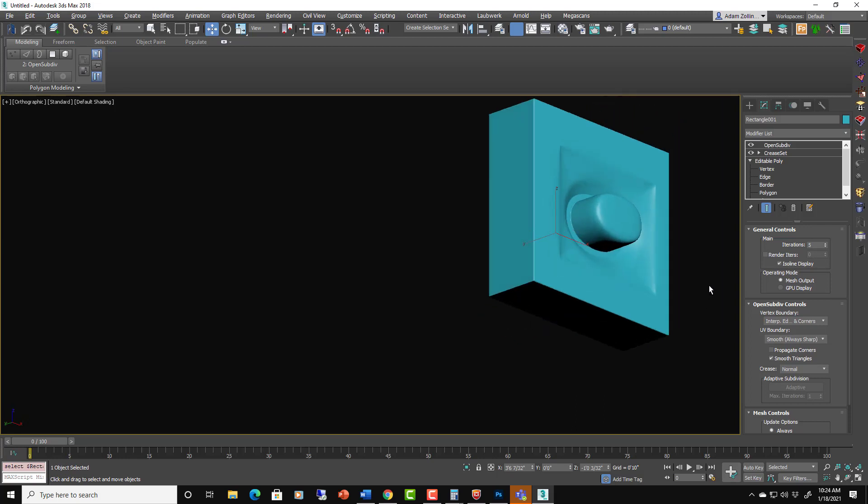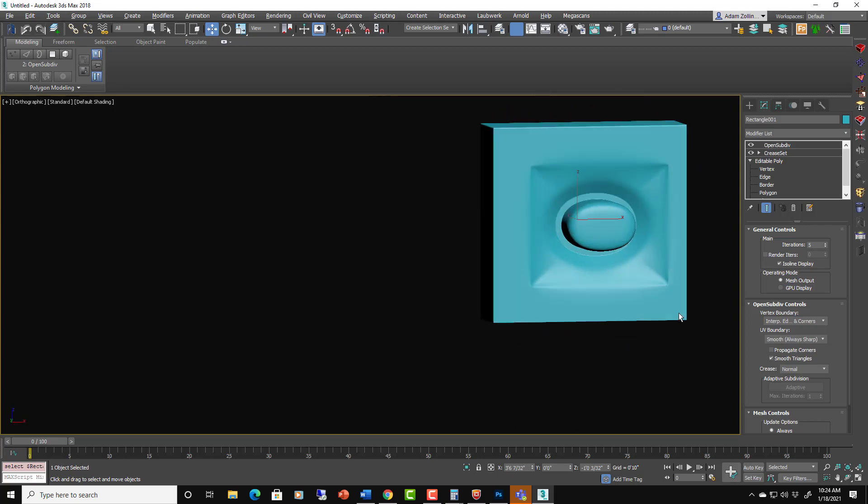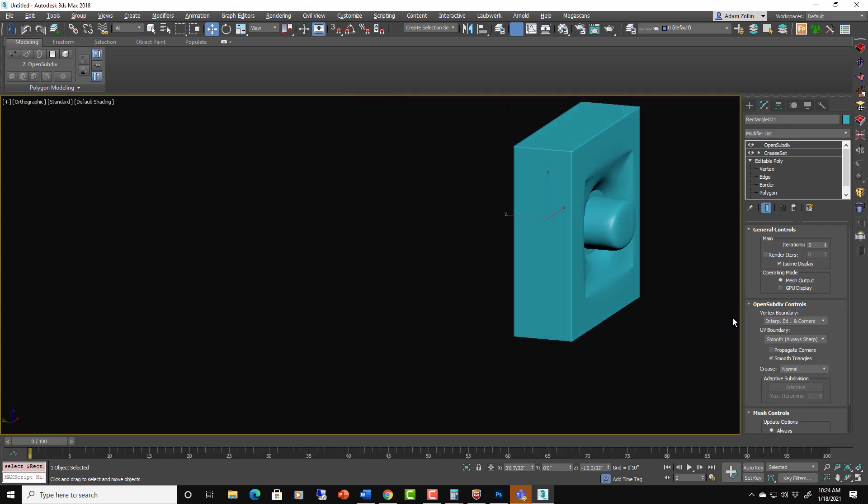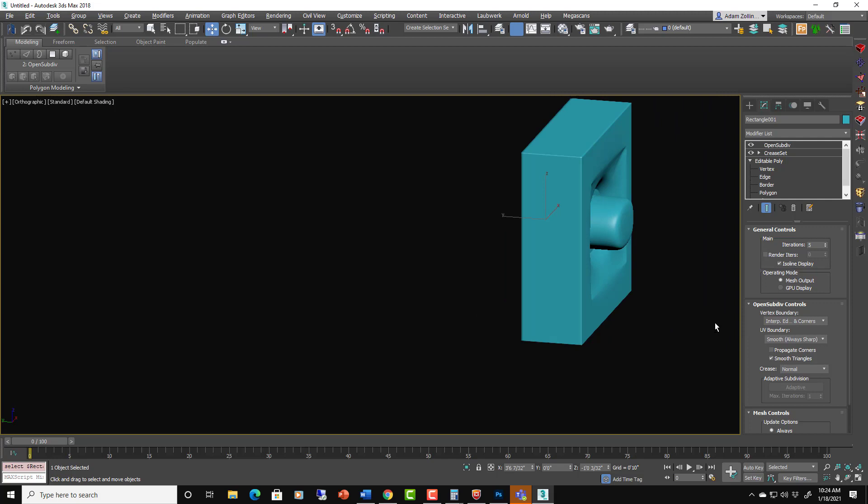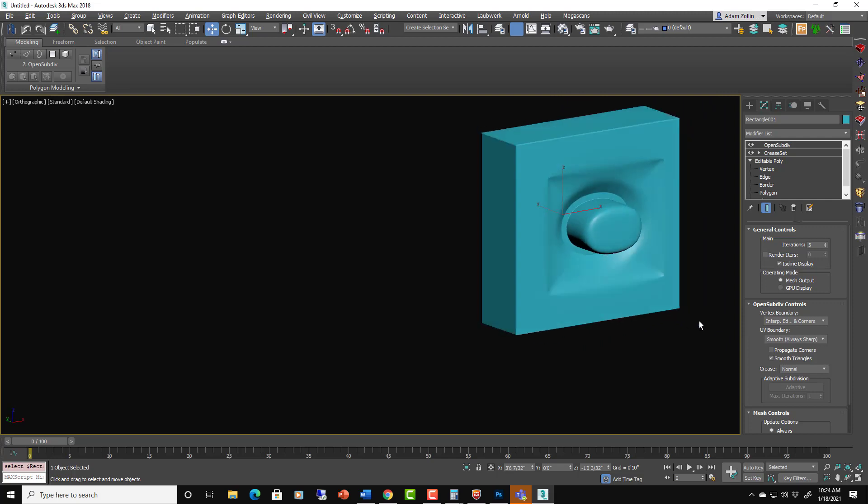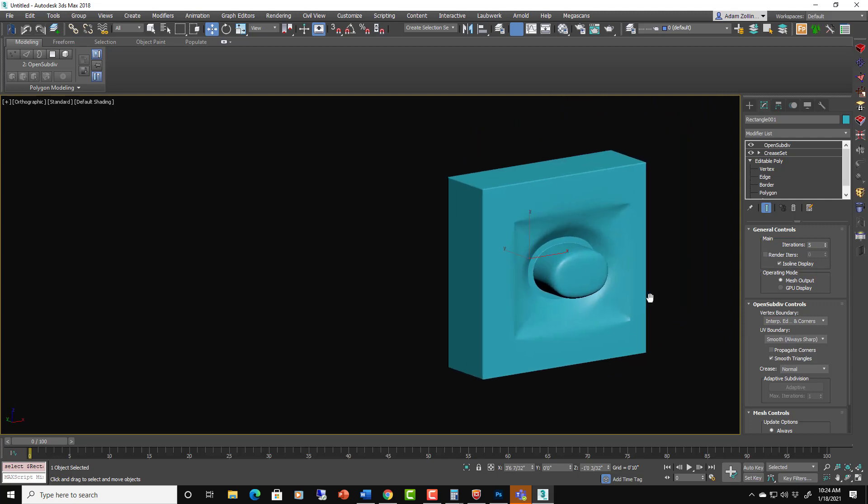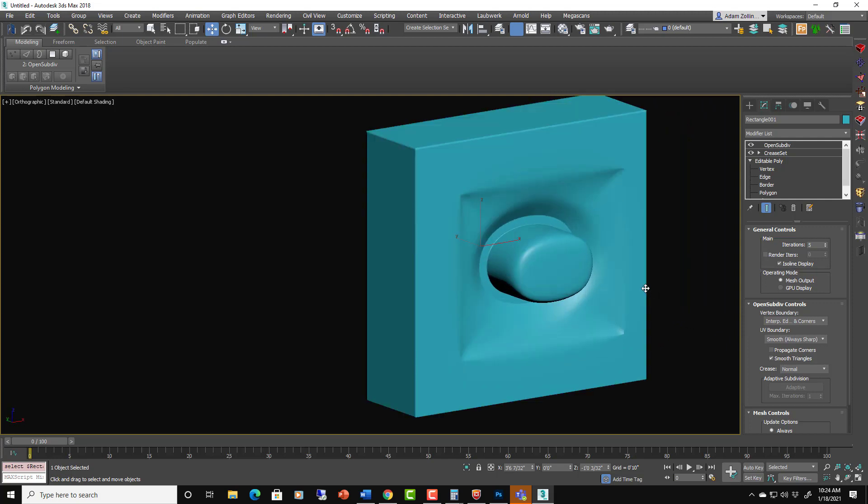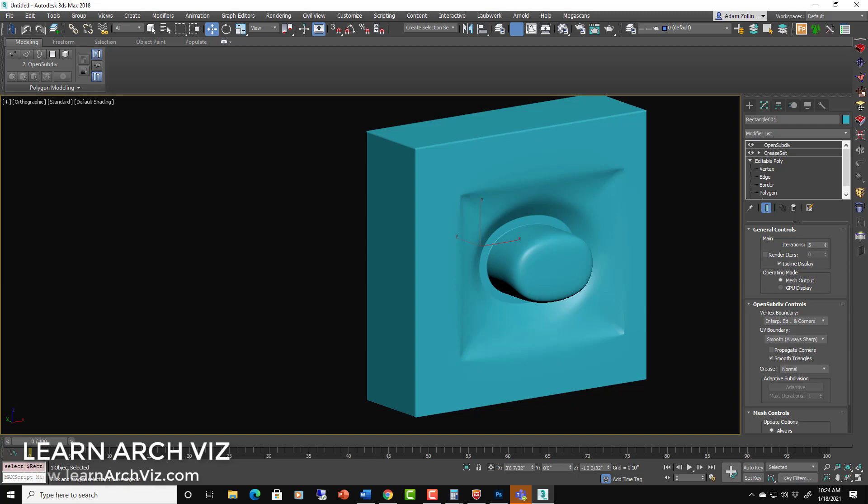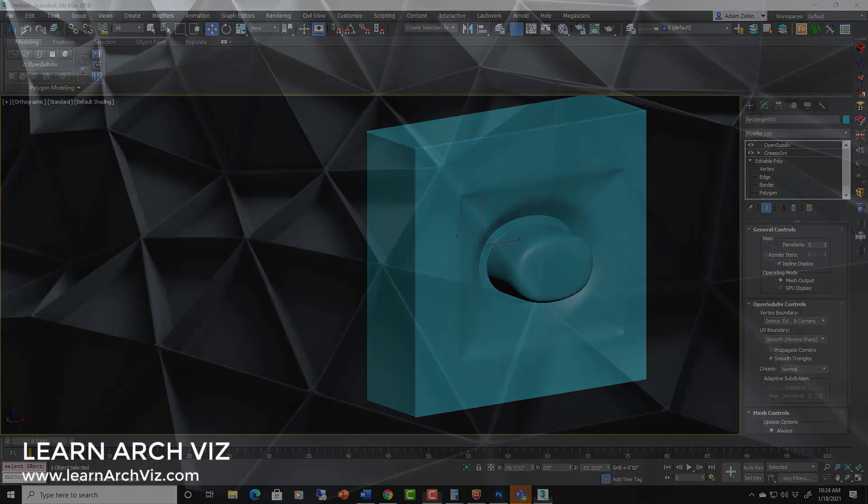That's an interesting little shape that we're able to, a little detail, we're able to add in there quite easily by just using creases and the CreaseSet modifier. So that's OpenSubdivisions. I'm sure we'll cover this more as we are starting to create actual projects, which is coming right up.